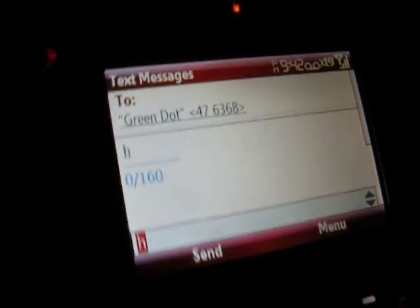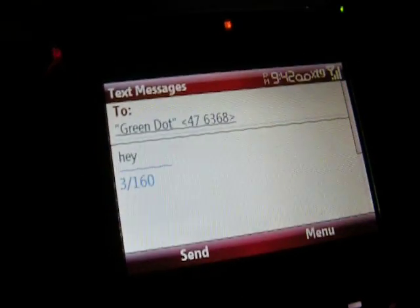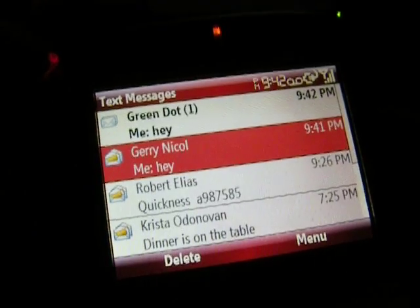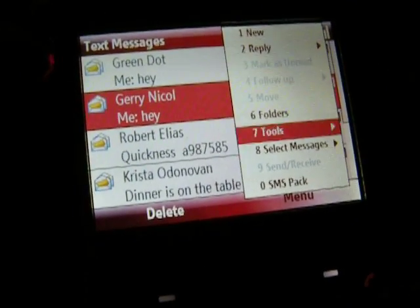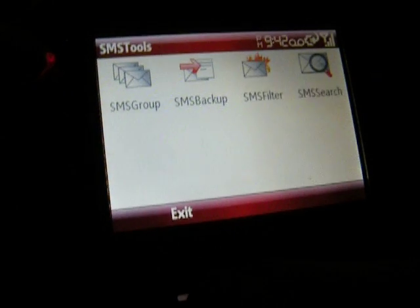Then you can go ahead and type out a message — let's just say 'hey' — and we'll hit Send. Another cool feature is if we go Menu, SMS Pack.